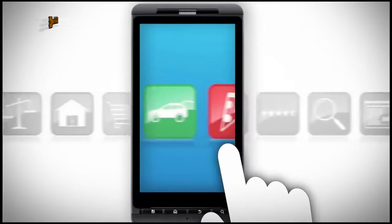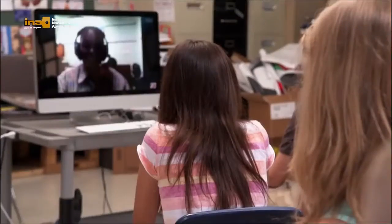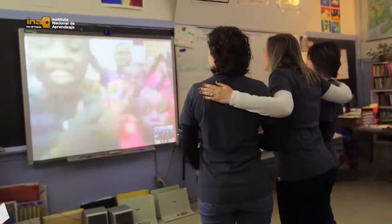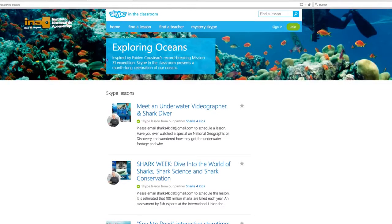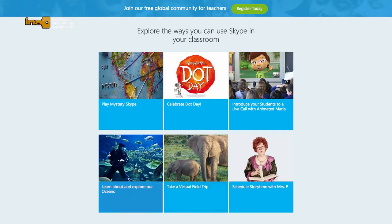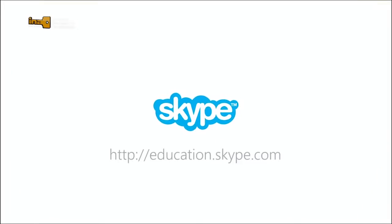El internet crece cada vez más y con ello las opciones para aprender en línea. Hoy compartimos tres recursos de Skype como herramienta educativa. El primero, Mystery Skype, permite conectar simultáneamente dos clases de diferentes partes del mundo para una experiencia intercultural en tiempo real, desde Kenia, Canadá, Corea del Sur, Nueva Zelanda y cualquier parte del mundo. Otro recurso es Skype in the Classroom, que permite contactar profesionales que comparten su experiencia, hacer visitas virtuales a museos, zoológicos, el océano o las montañas, sin salir del aula. Estas son solo algunas de las miles de herramientas en la web para fortalecer el aprendizaje en línea.